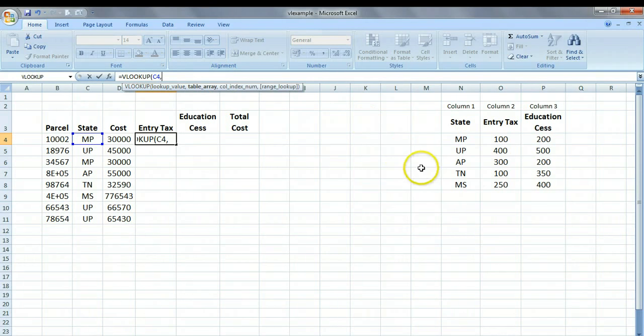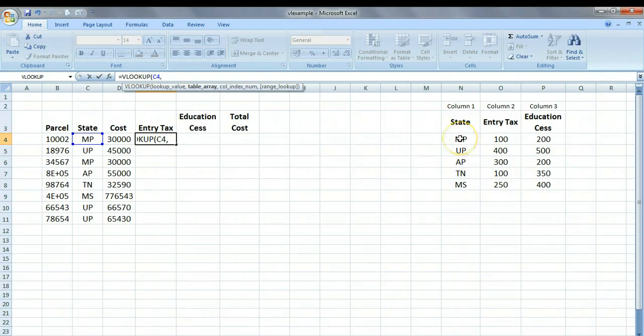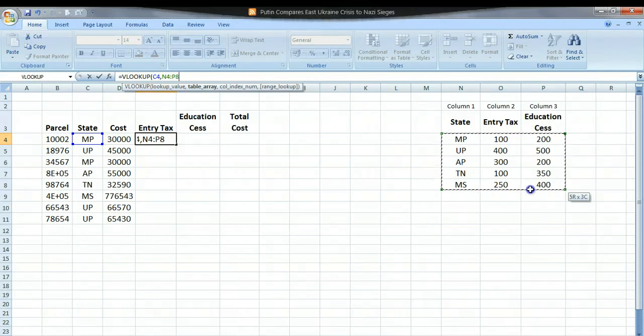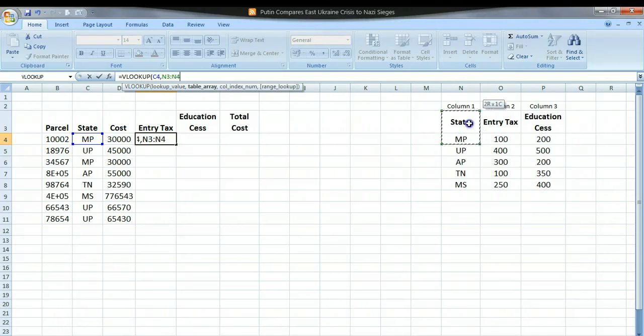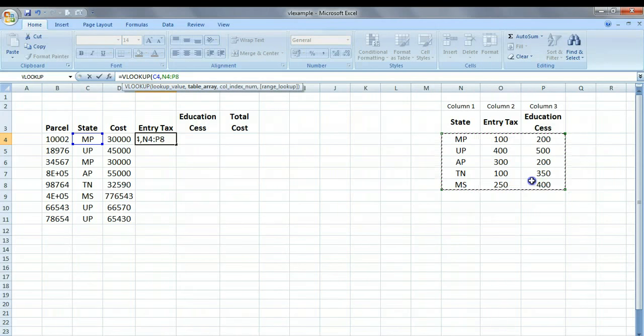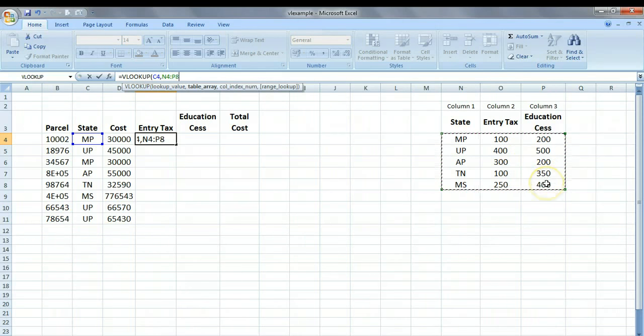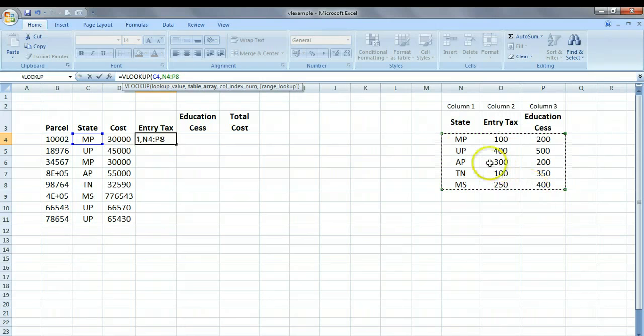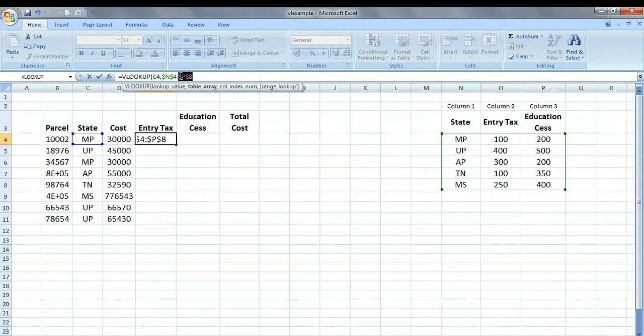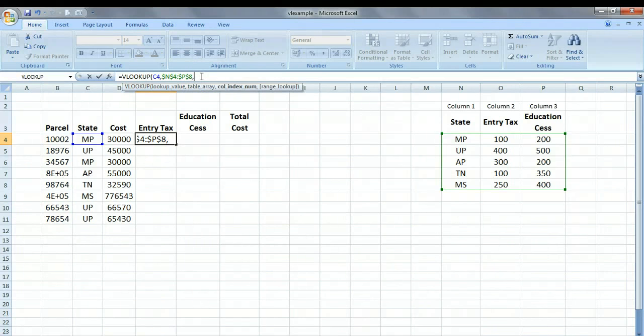The second important one is the table array. Now, what we need to do is we need to identify the whole table. We can do that by just simply selecting all the cells which are having data and leaving out the cells which are actually having the headings. So here we are, and this range is extending from N4, right here, to P8, right here. But the thing is that we always want to refer to this table, and this form of addressing is not suitable, so we will convert this into absolute addressing. We will just insert the dollars using F4, there we are.